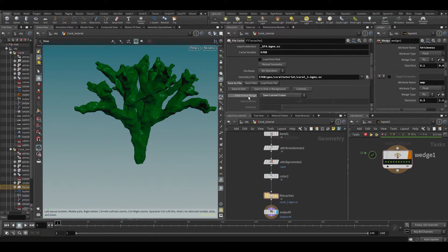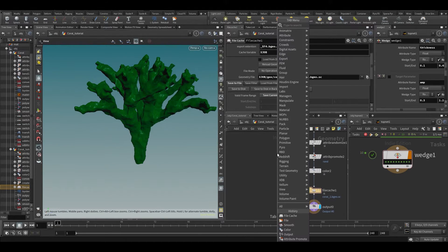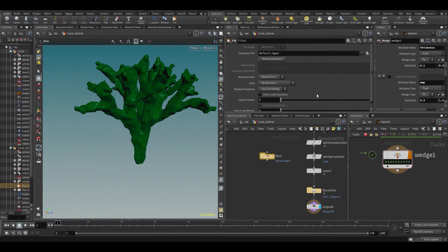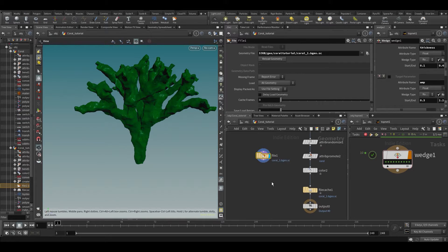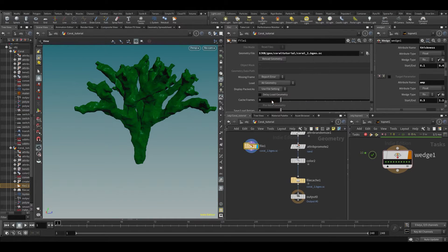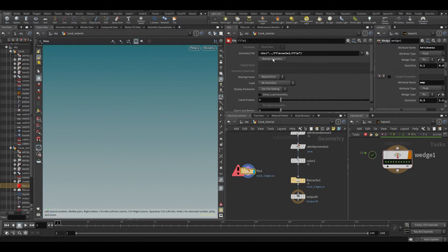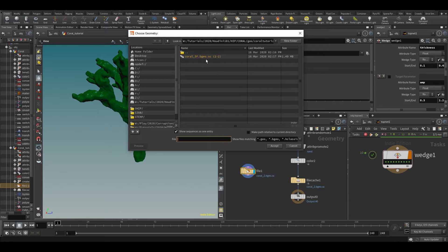Let's put this to 'save current frame' — it's going to save the current frame. If we press 'Save to Disk' and open the file browser, you'll see coral_1.bgeo.sc at 762 kilobytes. If we go to a file node, we can load it back in — so now this is loaded from disk. You can also channel-reference the path, and then reload when a new version is saved.